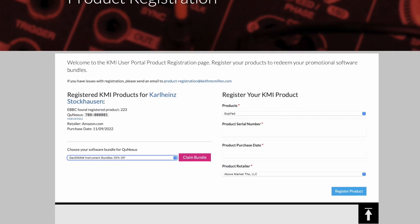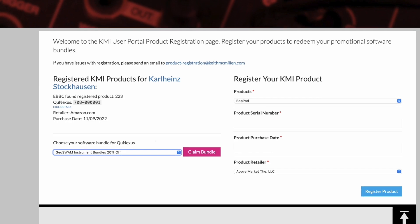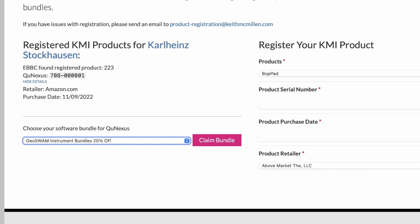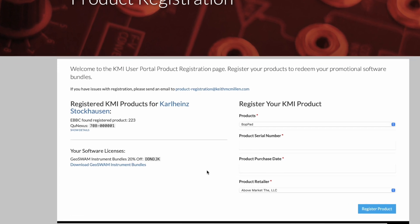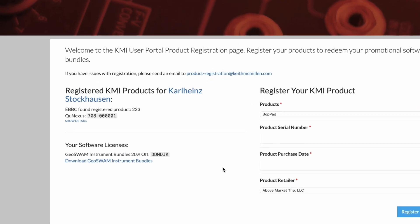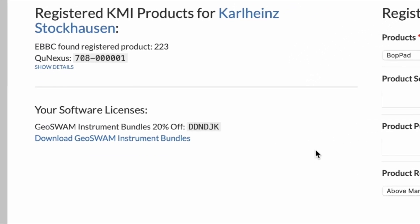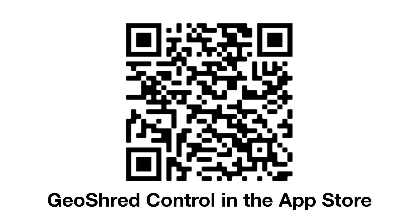When you register your product on KeithMcMillanInstruments.com, you will be given an opportunity to claim your bundle. You'll receive a code for your discounted GeoSwam bundle and a link to install GeoShred Control. Alternatively, this QR code will take you to where in the App Store you can find GeoShred Control.